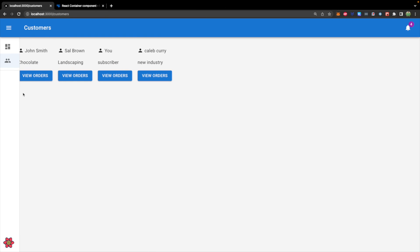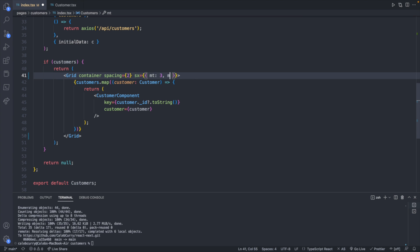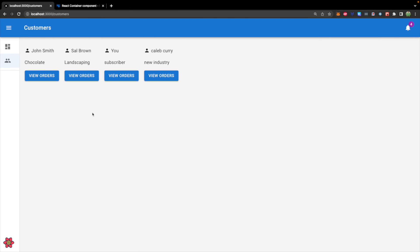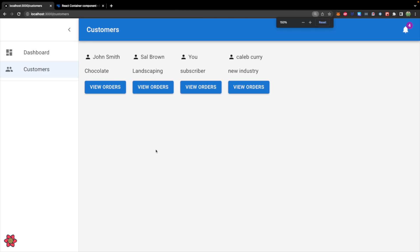And we'll do something similar over here on the left. So we will say MX for margin on the x axis, and we will say one. That's going to space it out a little bit, and it looks a lot better.